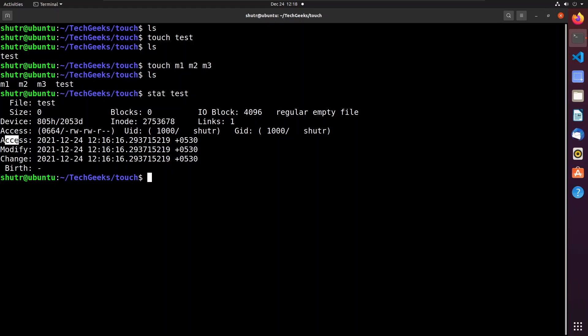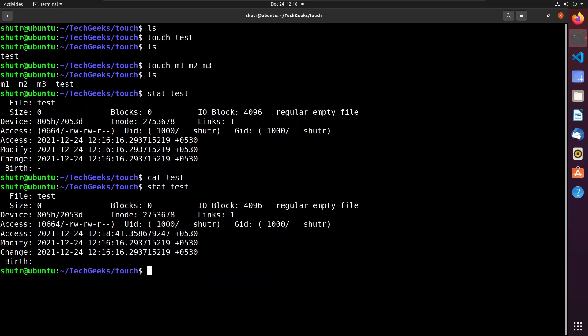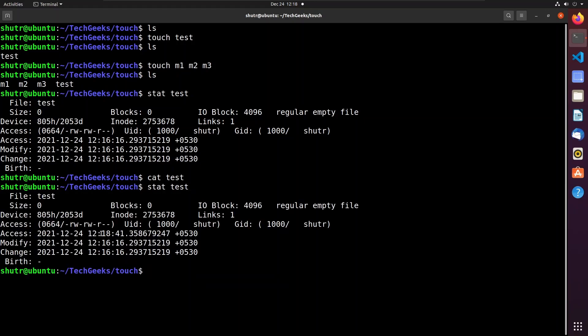The access timestamp is the last time a file was read. This means someone used a program to display the contents of the file or read some values from it — nothing was edited or added. The data was read or referenced but unchanged. To verify this, let us see the contents of the test file using 'cat test', then check statistics again. You can see that the access time changed from 12:16 to 12:18.